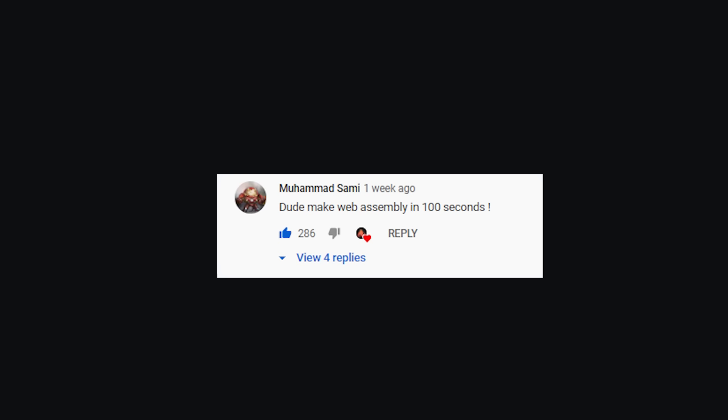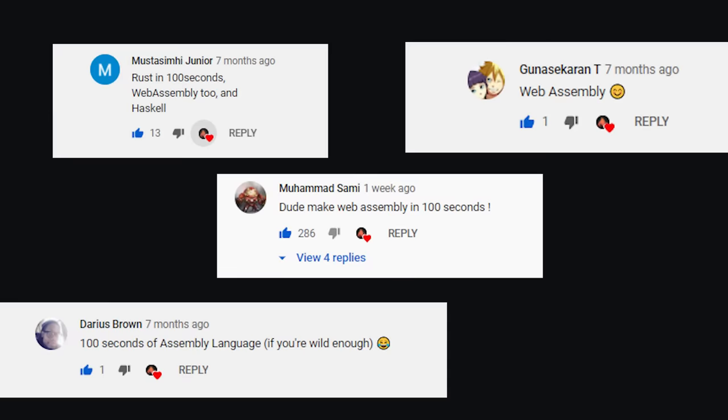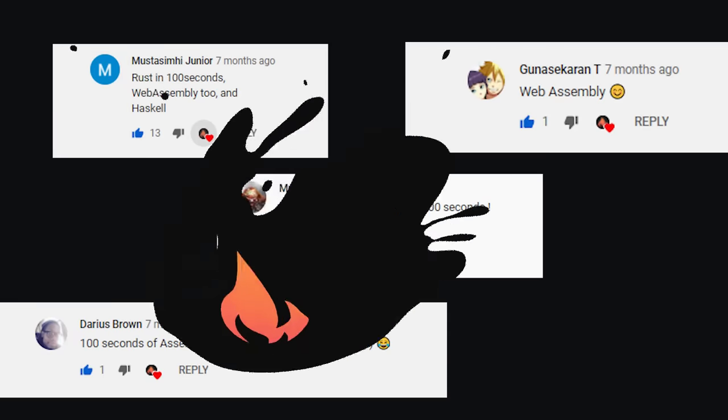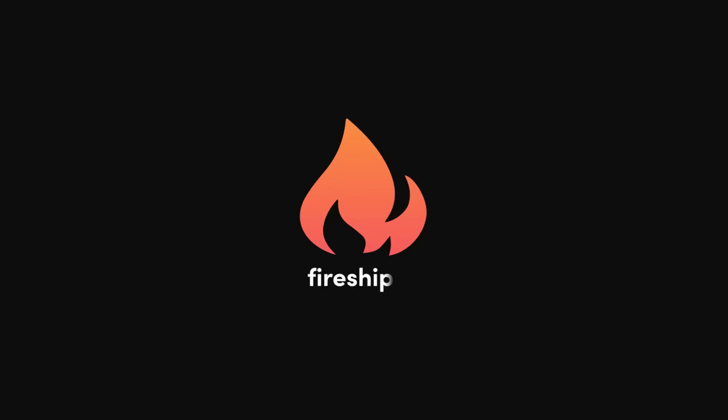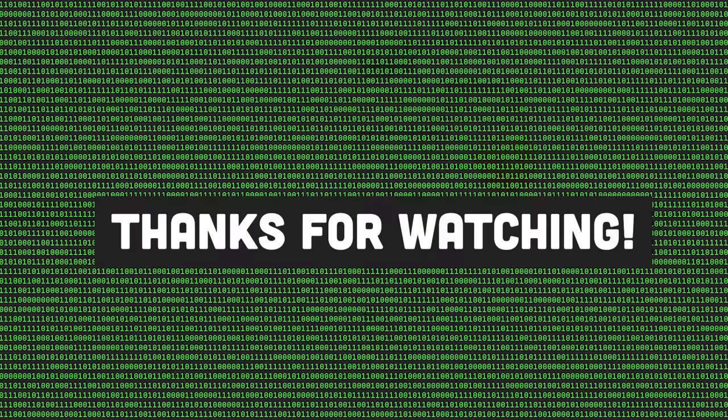This has been WebAssembly in 100 seconds. If you want to see a more in-depth video on this topic, please let me know in the comments, and make sure to subscribe and hit the like button. Thanks for watching, and I will see you in the next one.